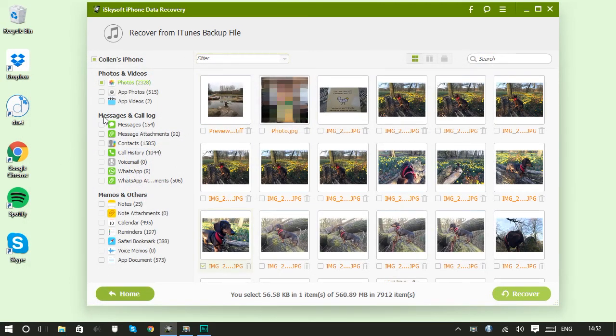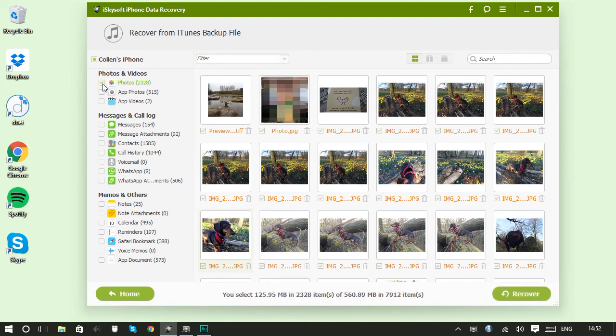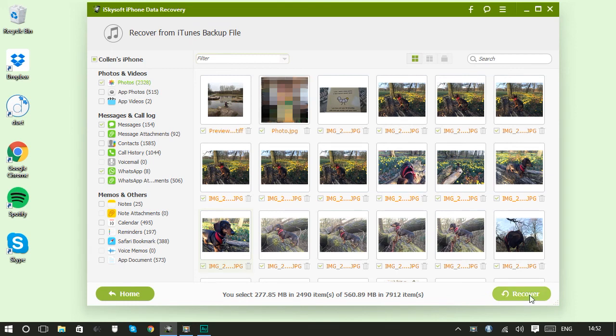Of course, if you want to recover whole types of files, then say if you want to recover all of your photos, you can just click that box there or all of your messages, all of your WhatsApp conversations. Then you can just click Recover and they'll recover to the same place.